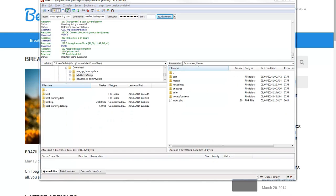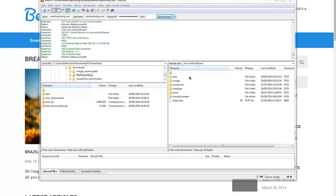To start off creating your child theme, log into your host's FTP account and navigate to WP content and then themes. Here you'll see your list of all the themes you have installed. I'm using the Best theme here, so I'm going to create a child theme for the Best theme.